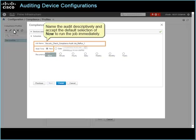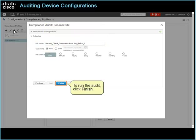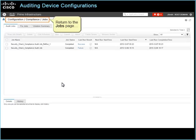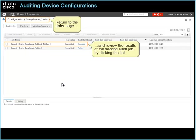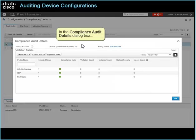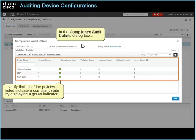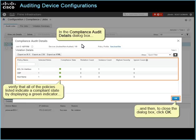Name the audit descriptively and accept the default selection of Now to run the job immediately. To run the audit, click Finish. Return to the jobs page and review the results of the second audit job by clicking the link. In the compliance audit details dialog box, verify that all of the policies listed indicate a compliance state by displaying a green indicator. And then, to close the dialog box, click OK.